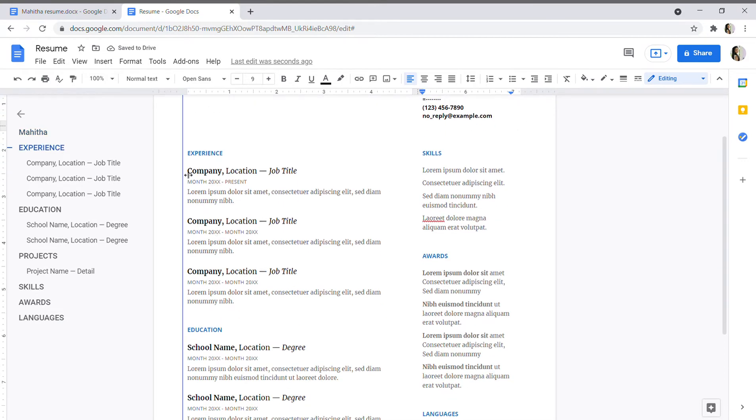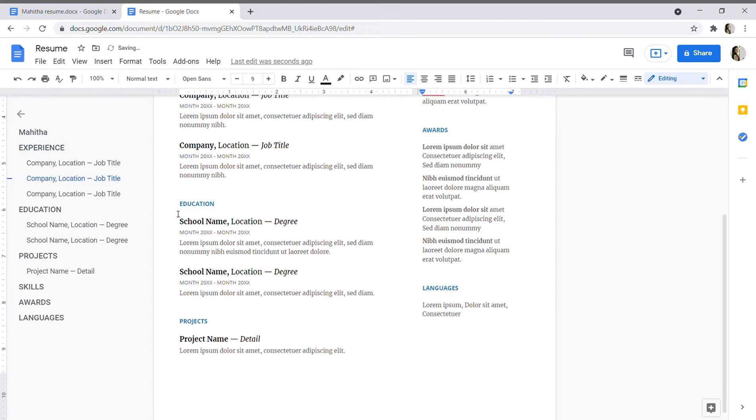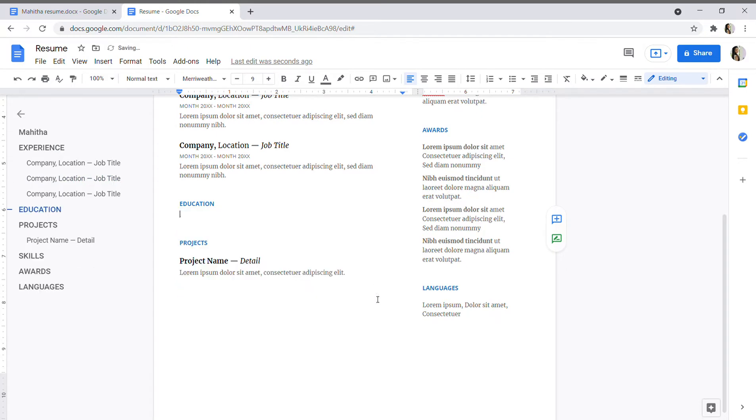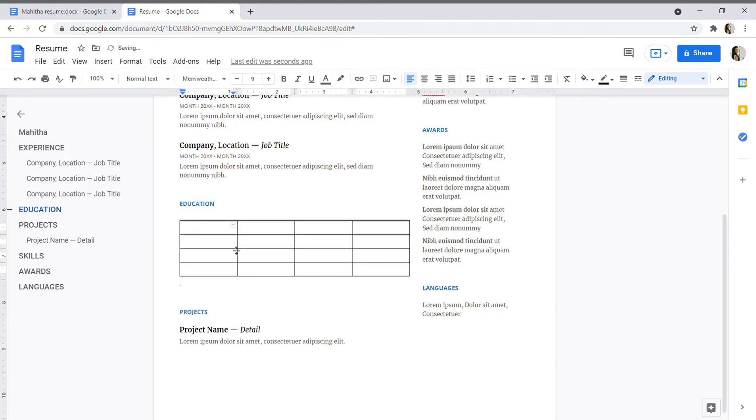And yes, education details. If you don't want the education details like this, then simply erase it and click on Insert and Table. We'll need a 4 by 4 table. So give the headings like course, institute...